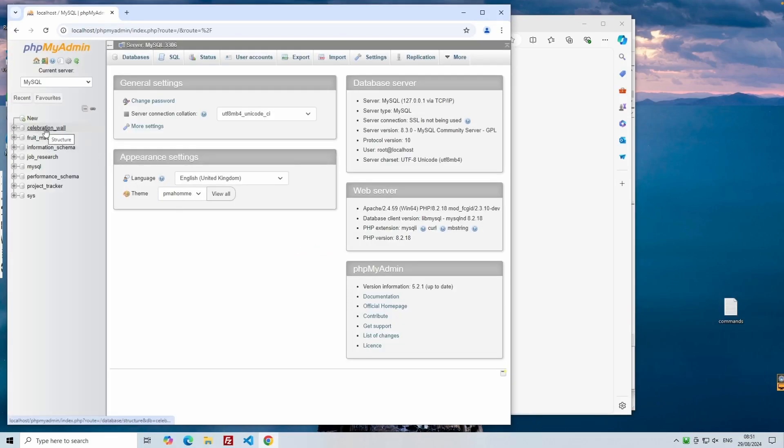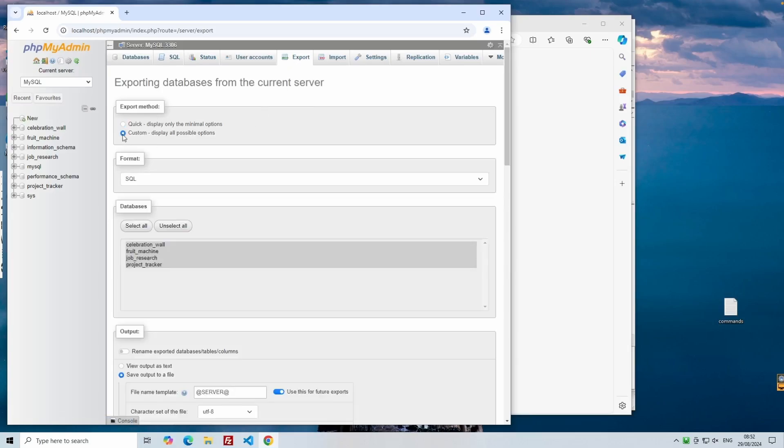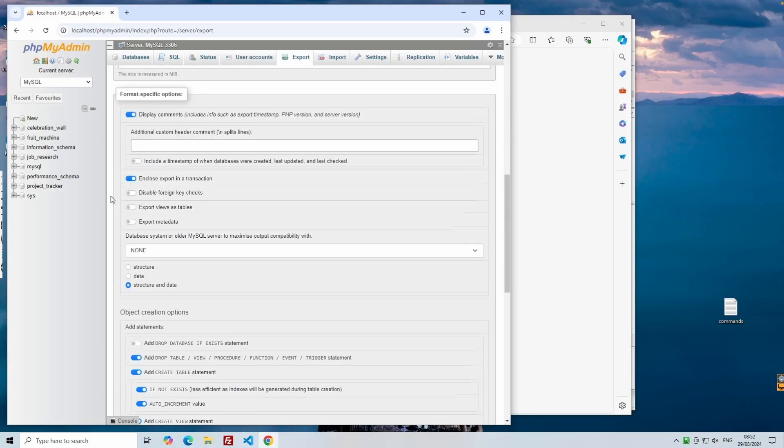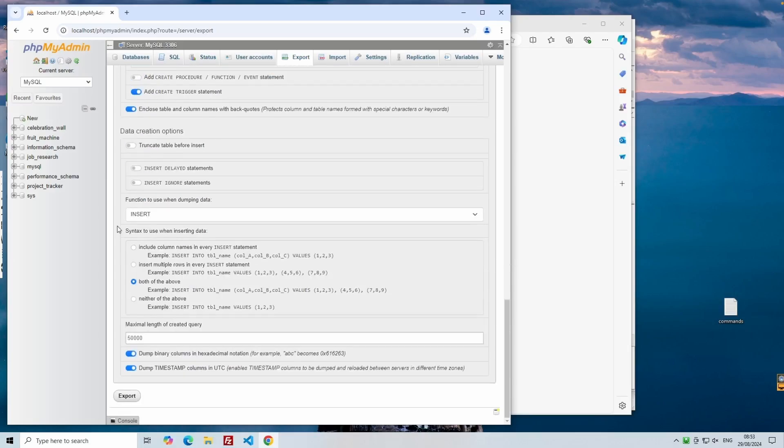When exporting, choose the custom export method to have more control. Select the database you want to export. Leave the format as SQL, which is the most straightforward format for this kind of operation. If you only want to transfer the structure of the database without data, you could select that option. But in our case, we want everything, both the structure and the data. Then leave everything else as default and click Export.